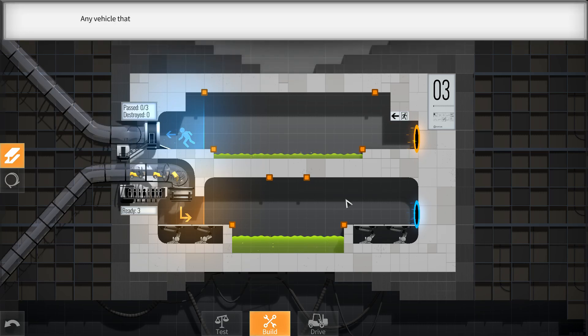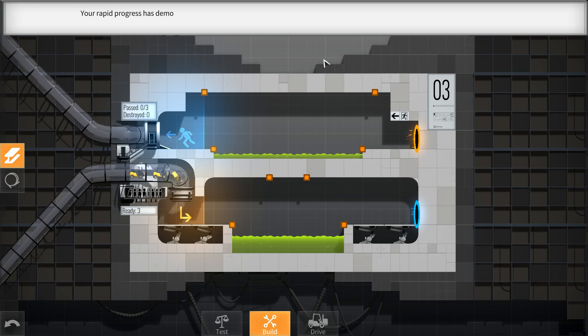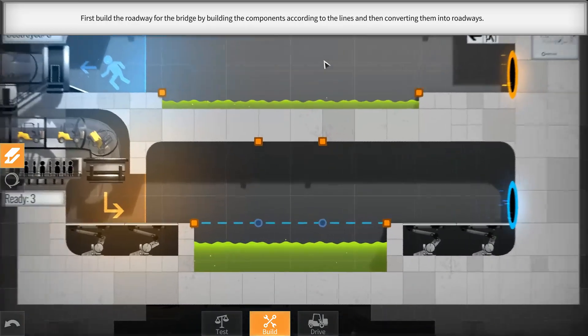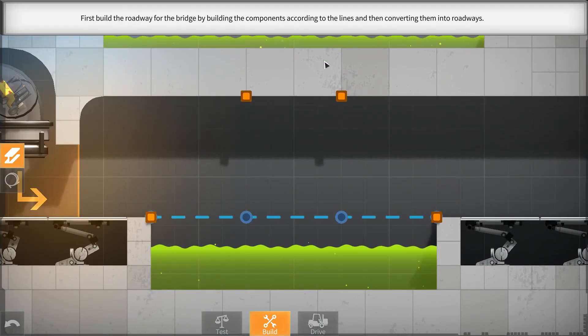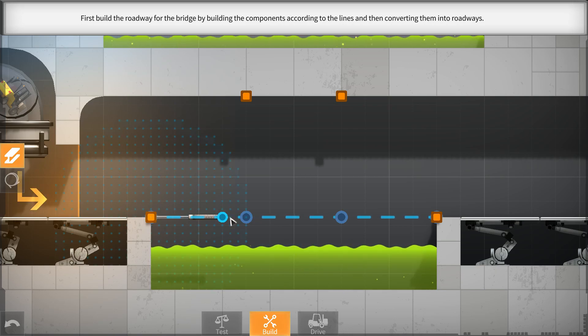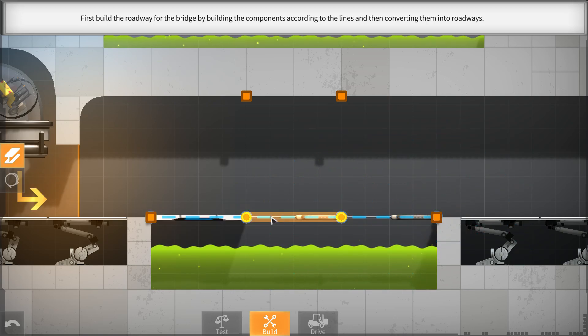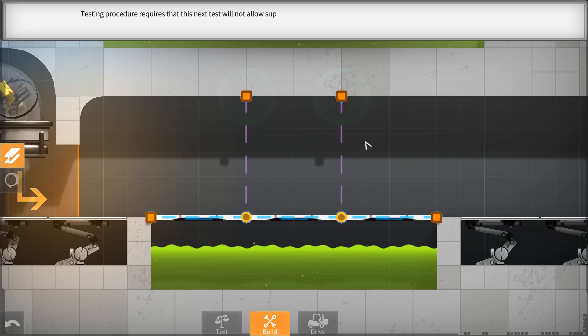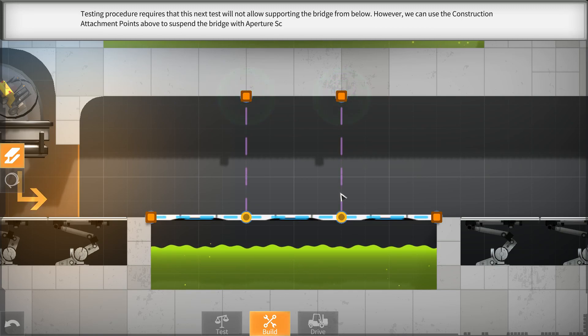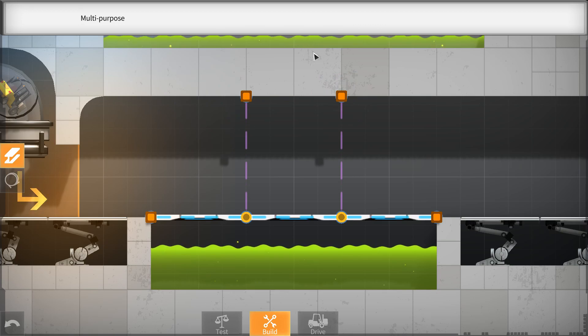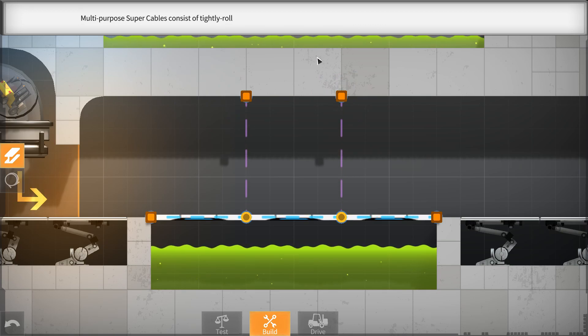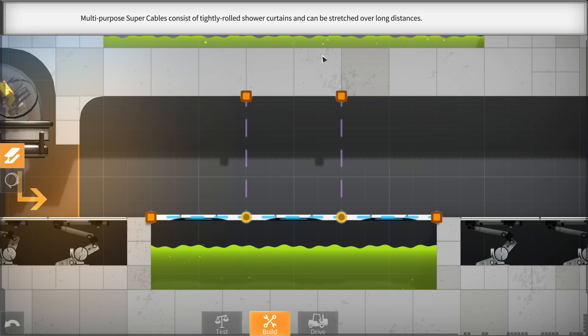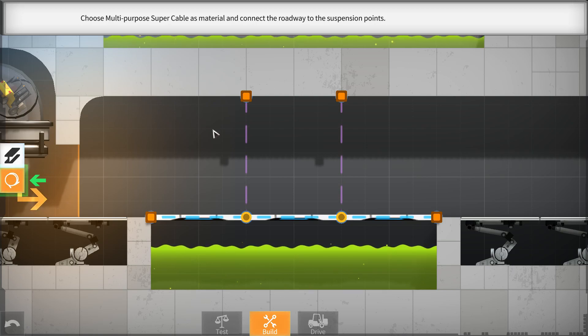Okay, okay. Any vehicle that enters one side of the portal will instantly exit from the other side at the same speed. Your rapid progress has demonstrated that even the simplest employees can doodle a bridge, while our expert drivers handle the complex physics of navigating through portals. Hey, I didn't doodle that bridge, that was your blueprint. Alright, so let's build, I guess, the roadway first. Like that. Very good. Testing procedure requires that this test will not allow supporting the bridge from below. However, we can use the construction attachment points above to suspend the bridge with Aperture Science multi-purpose super cables.